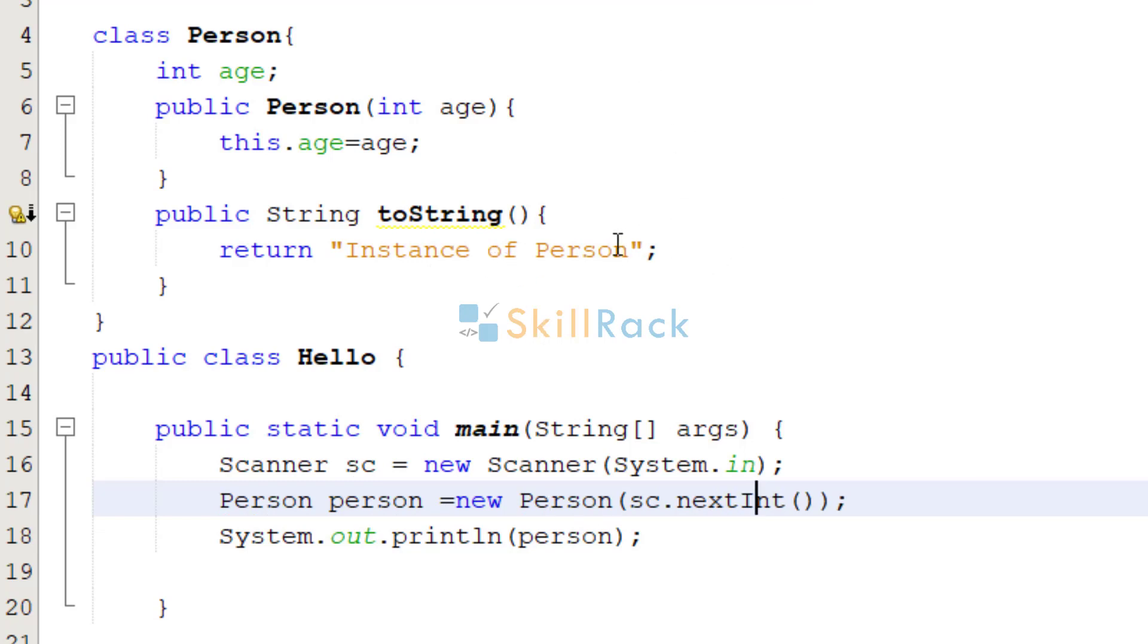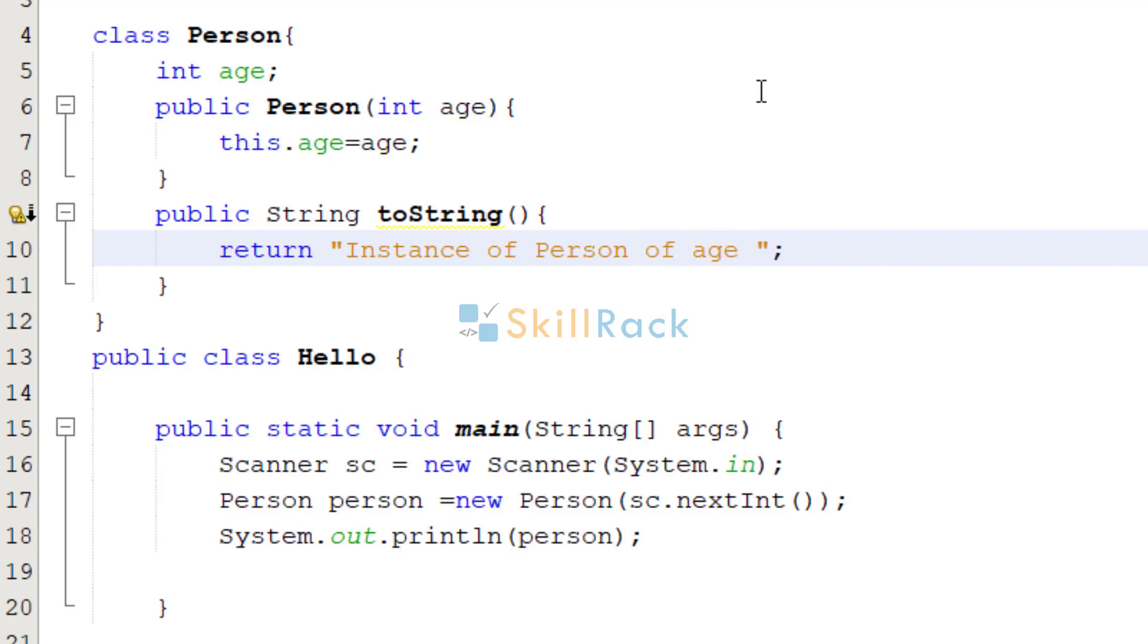So now we are going to print that age also in the output. That is the toString instance of person of age equal to, right? And we are going to print the age here. So whatever is written by the toString will be printed.